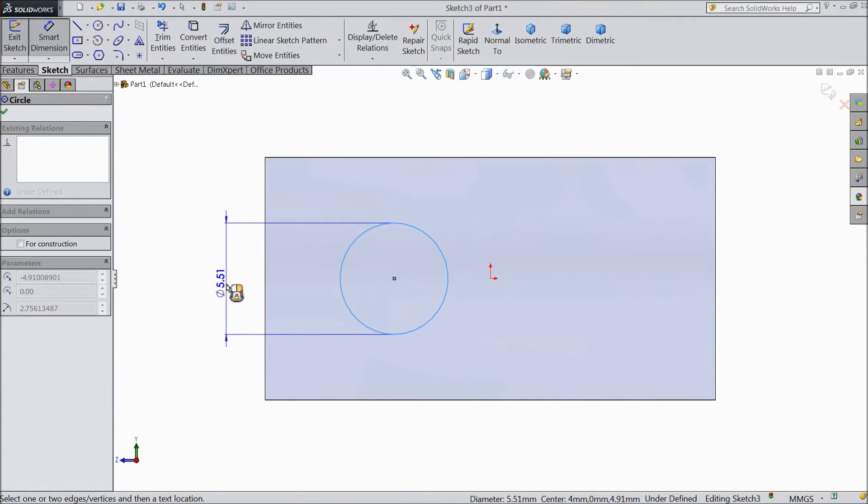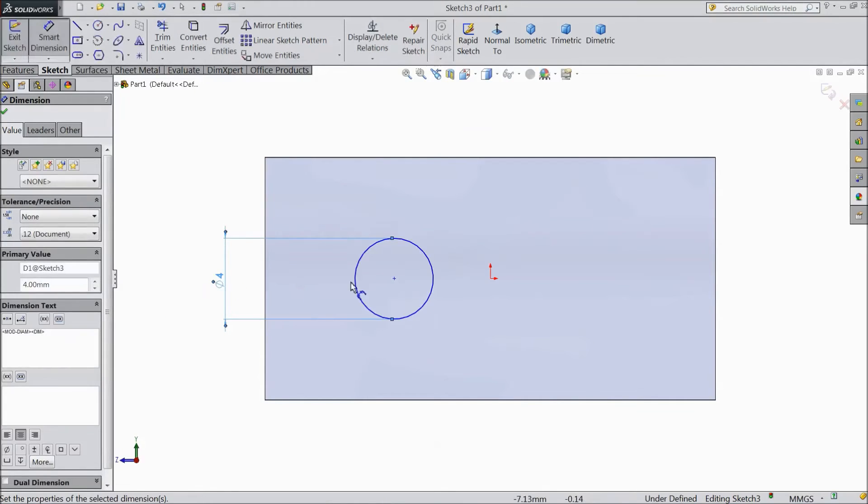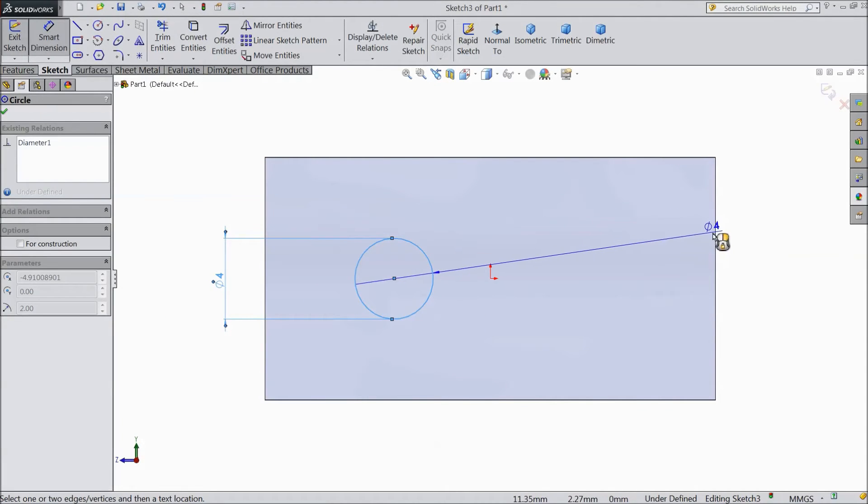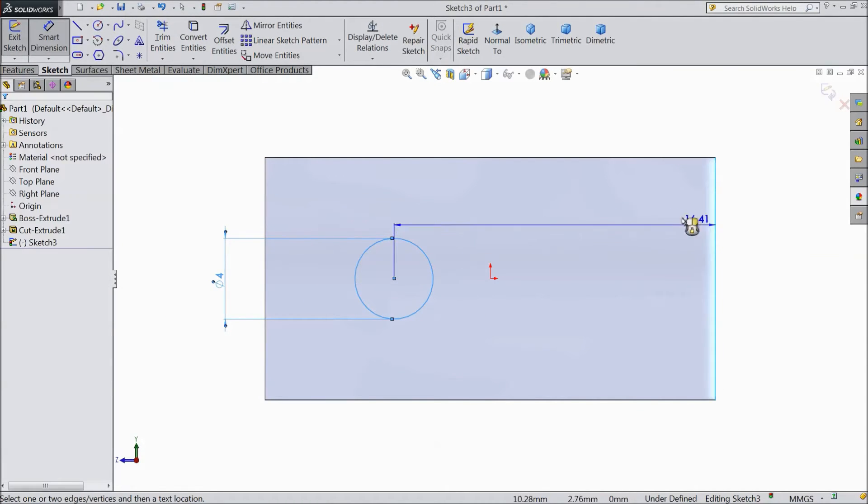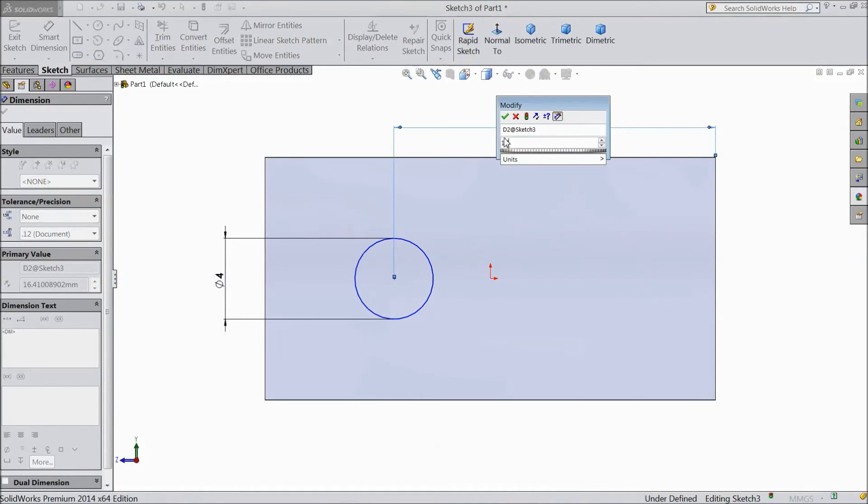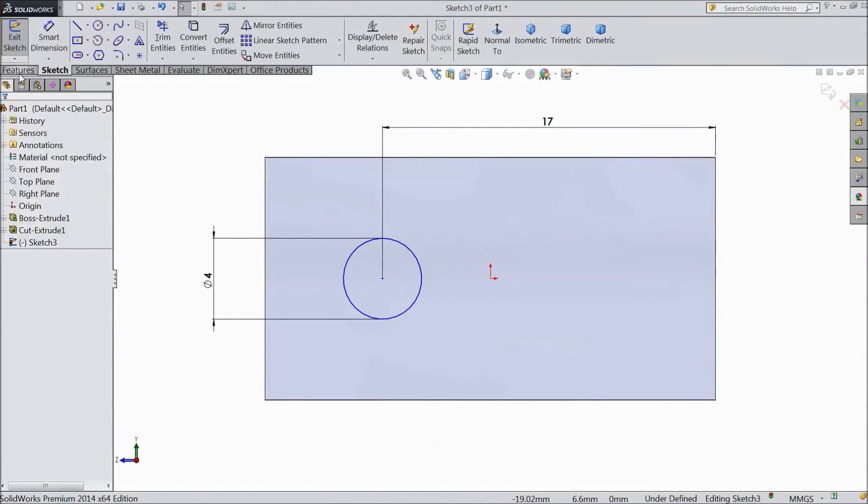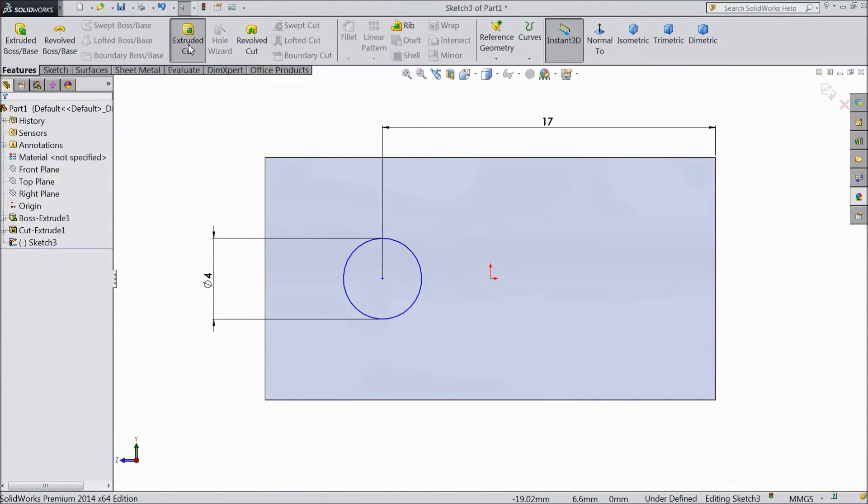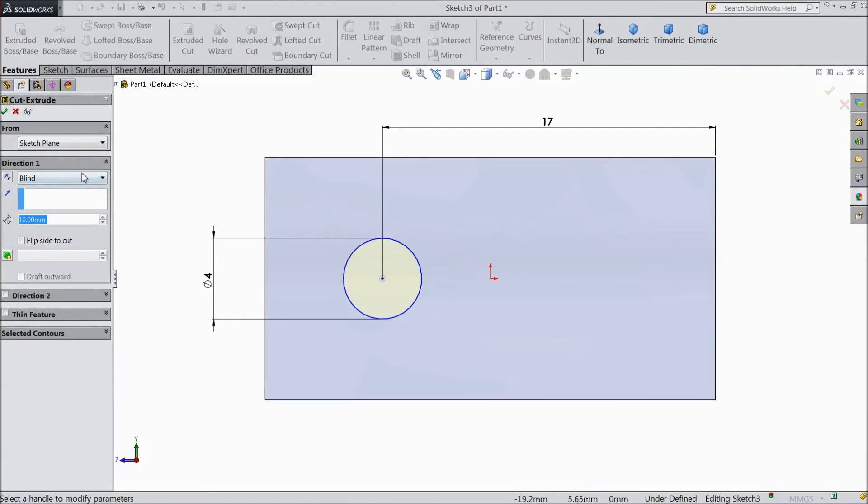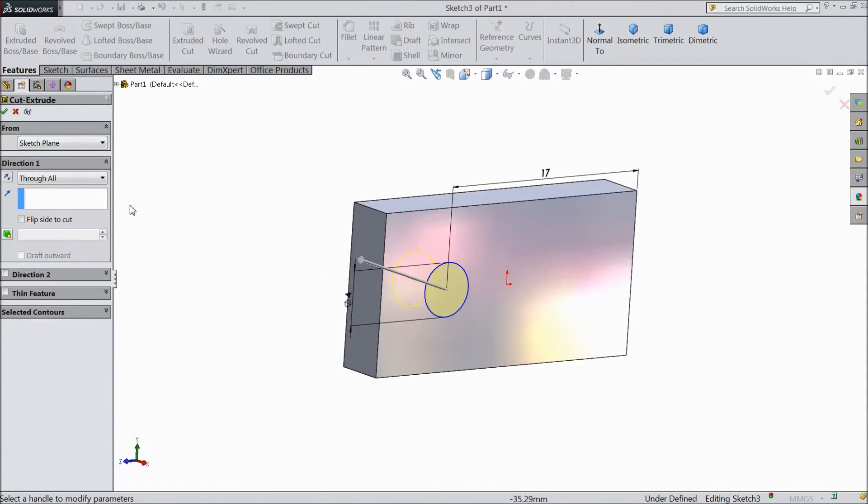Assign diameter 4 mm and distance from here to this edge, select 17 mm. Go to feature select extrude cut. Choose through all. Click ok.